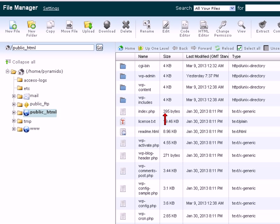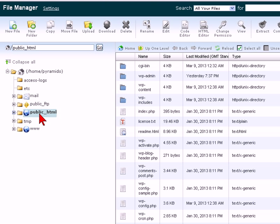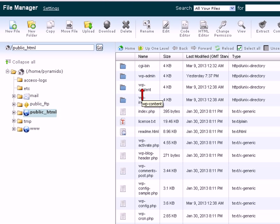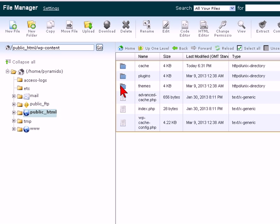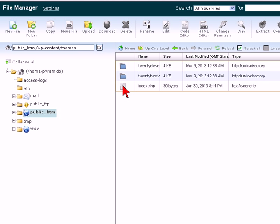Now we've got a list of all of the files. Make sure that you're in your public_html folder that you should find, then find the wp-content folder and let's open that, and then find the theme folder and we'll open that.